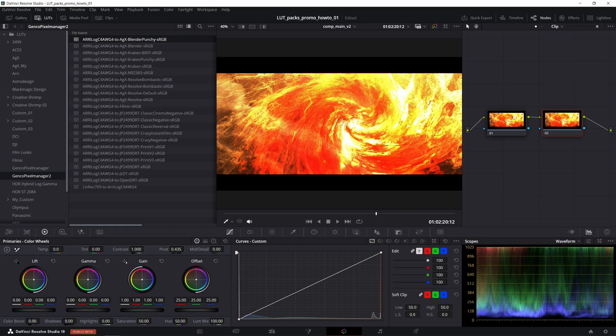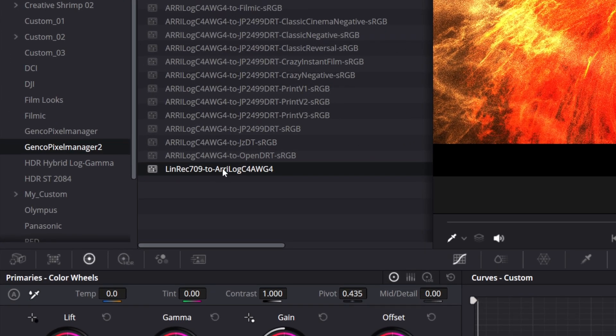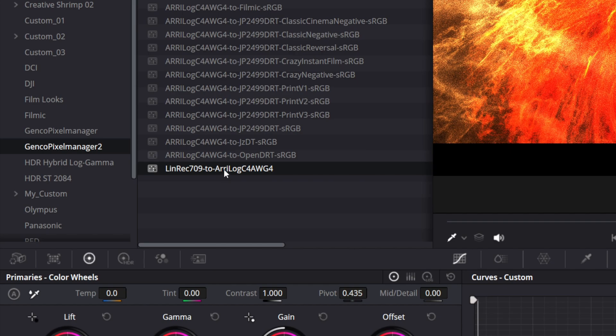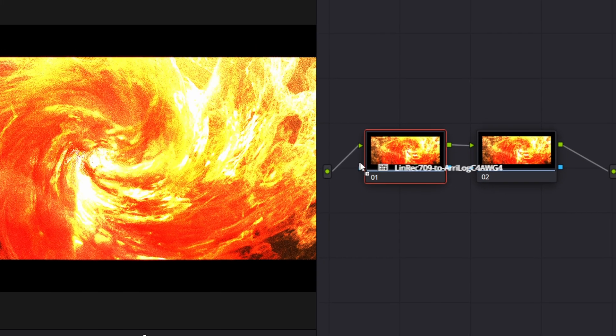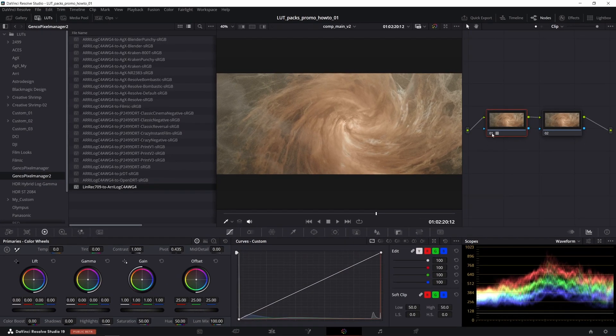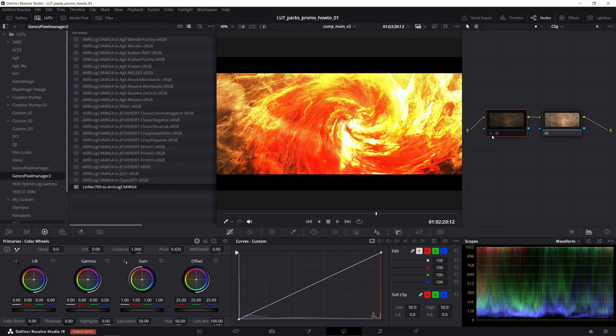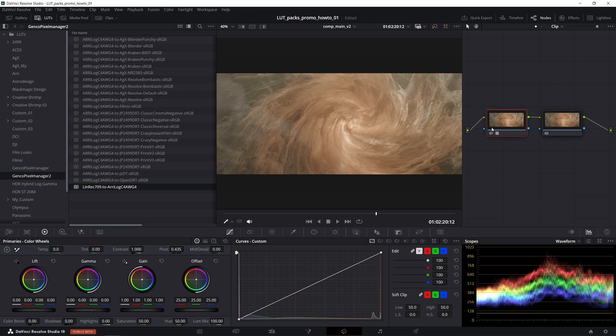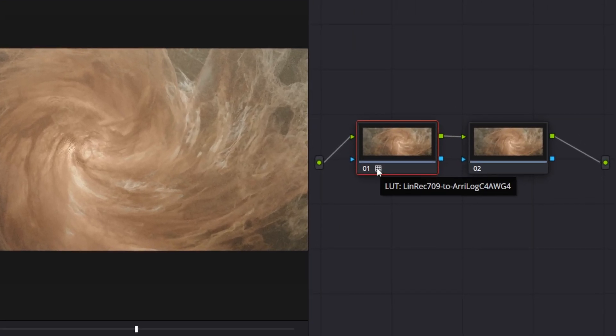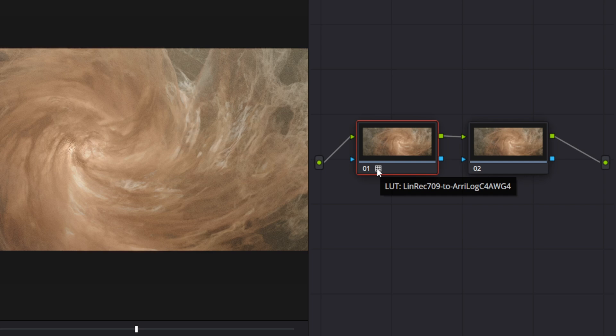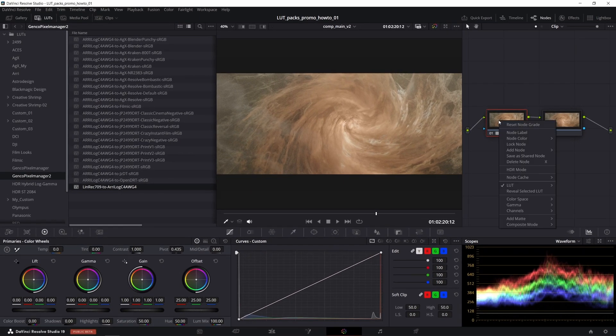So what we need to do first is actually use this linear REC 709 to ARRI log C LUT, which converts the EXR's linear REC 709 encoding to a logarithmic one, that is necessary to make it all work. When adding LUTs to any corrector node the grid icon will pop up, and on hovering the cursor over this icon you can see that this node in fact is now holding a LUT.